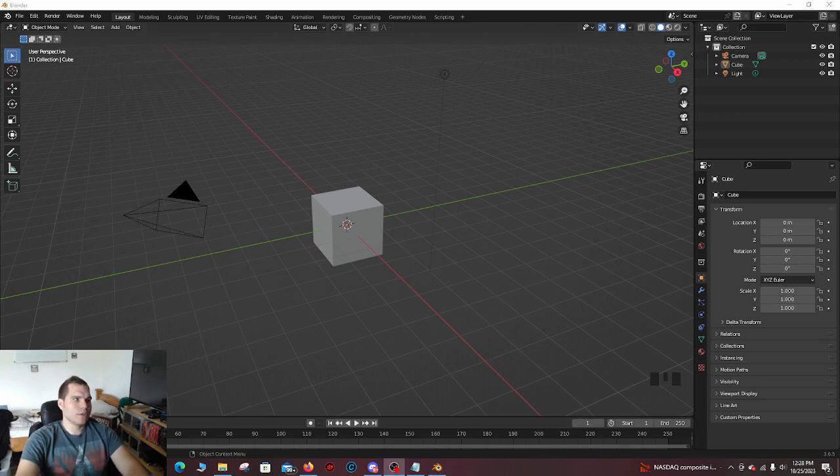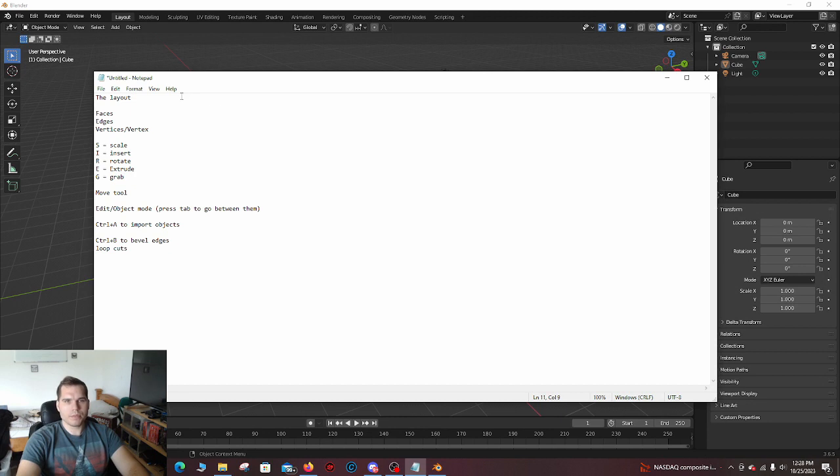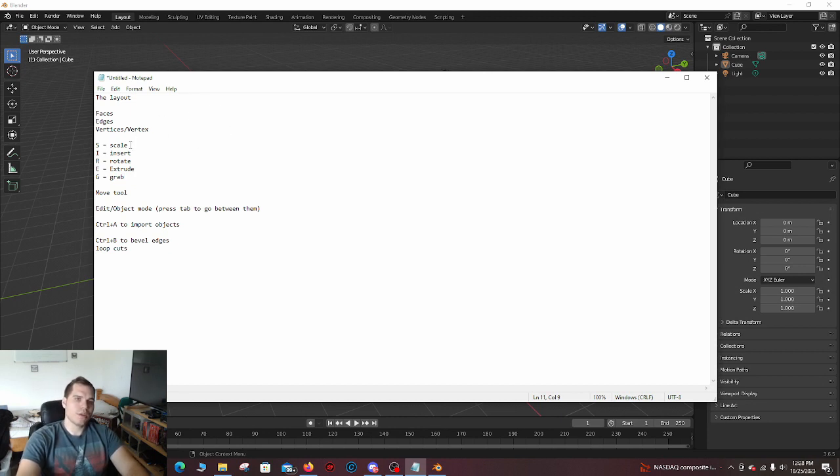Before we get started here, I'm going to show you exactly what I'm going to be talking about. If you want to take notes or something, you can take this. These are some shortcuts here.